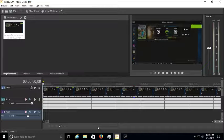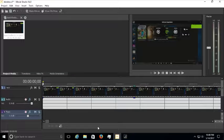Hey, so you want to know how to record on Movie Studio 14, the basic version? I'll teach you how real quickly.